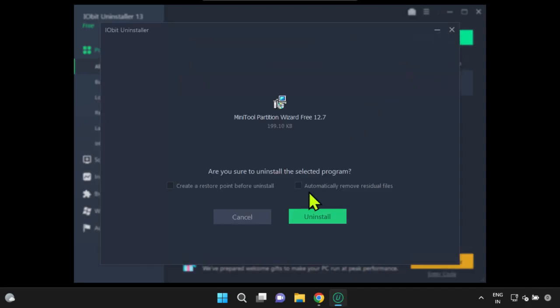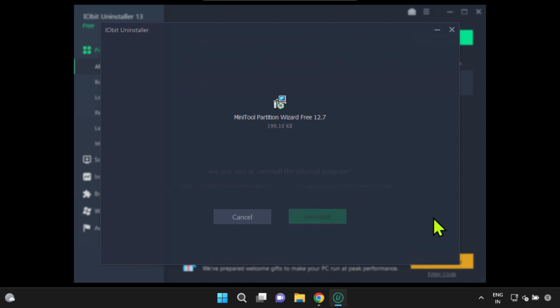For a more thorough cleanup, you can also opt to remove residual files. Confirm the uninstallation process.